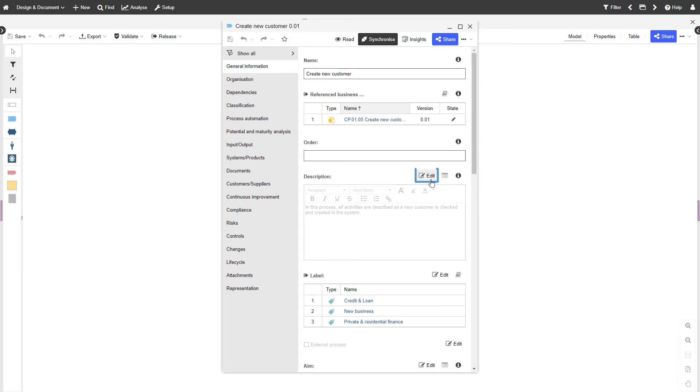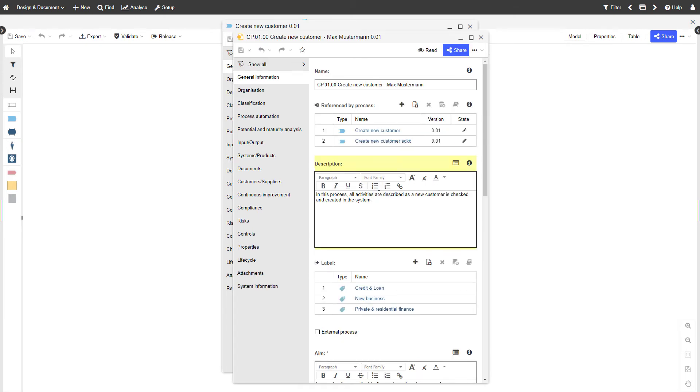You can edit synchronized attributes in the business process diagrams notebook as usual. You can even start editing directly from the process notebook.